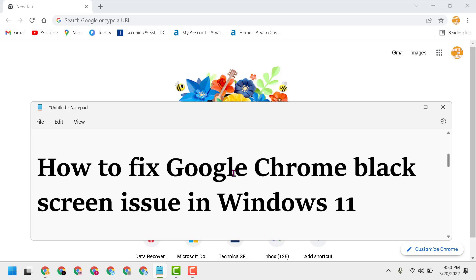Thanks for watching, this is the way to fix Google Chrome black screen problem in Windows 11. Please comment if this method worked for you or not, and please share, like, and subscribe to this channel for more useful videos.